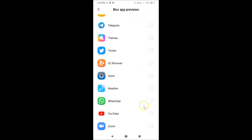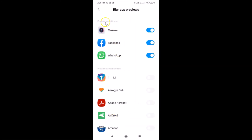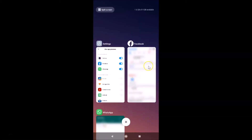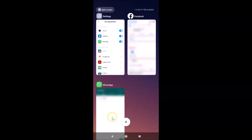Here is my WhatsApp — let me enable this toggle also. You can see it's now enabled. Let me go back and open Blur App Previews again. You can see that Facebook and WhatsApp are now in the Previews are blurred section. Let me tap on the recent apps button, and you can see the preview for the Facebook app is now blurred, and also for WhatsApp.